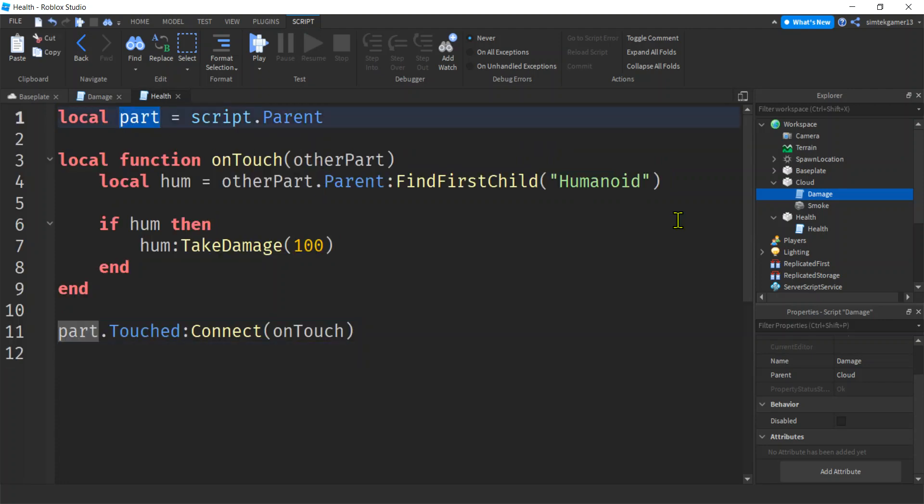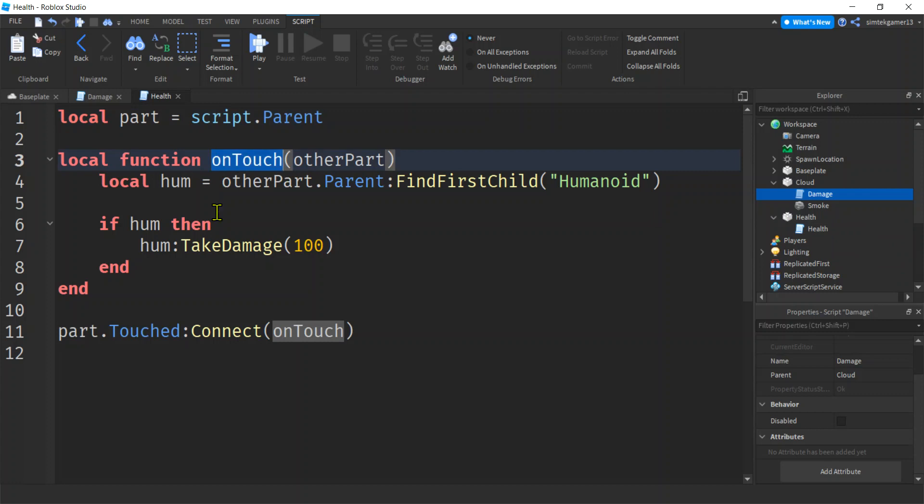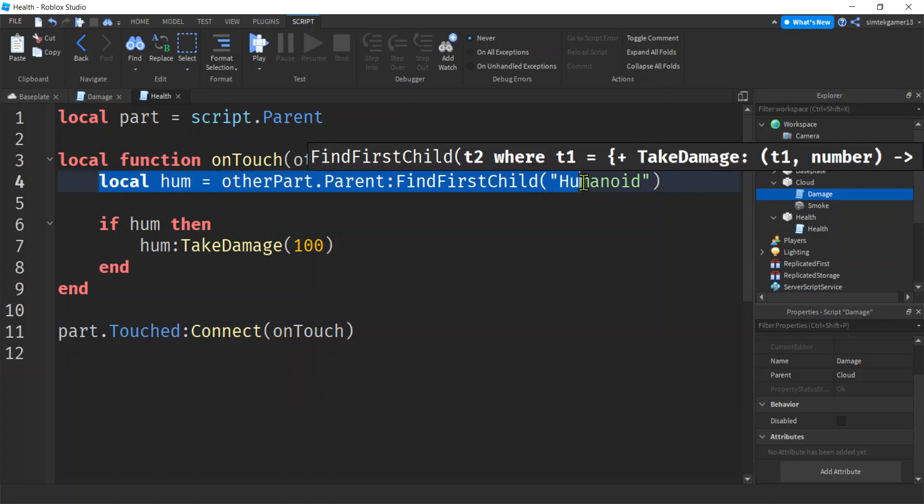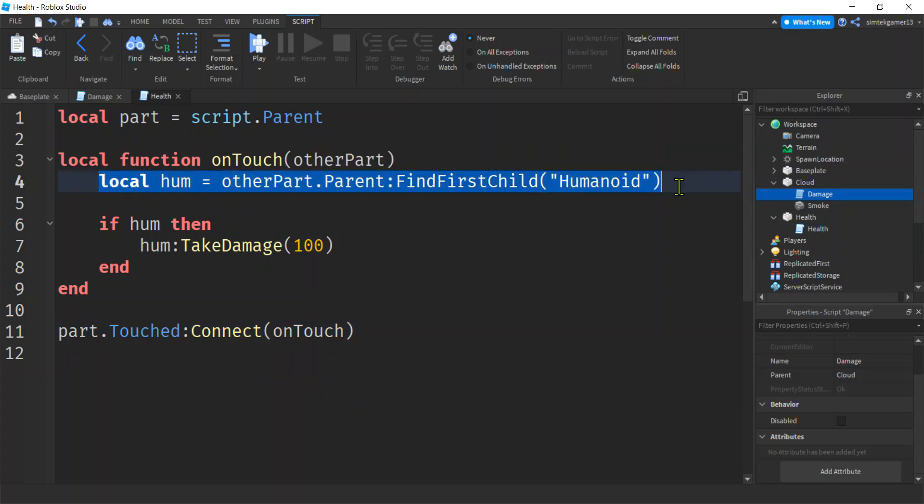The part's going to be the same. Script dot parent. We're going to need an on touch function. We're going to need to connect it in here. Oh, we need that. We need the humanoid because the humanoid is for health. Right?